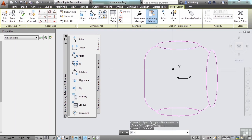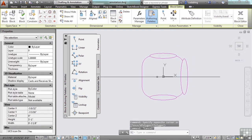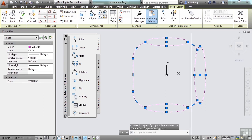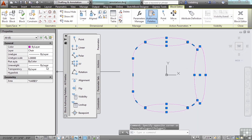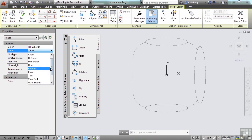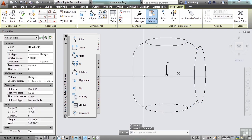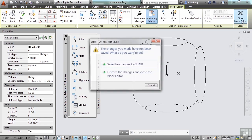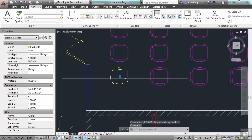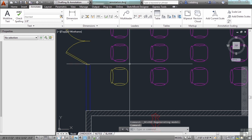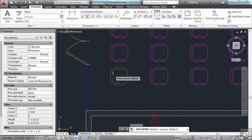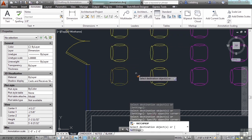So that means every time I draw, copy, or insert this chair block, it's always going to look magenta. So let's change that. I'll select all of the objects here in the block and switch it from layer chair to layer 0. Now it's always going to be black or white depending on the background. Let's close the block editor and save the changes to chair. This one's yellow — because it's on the door layer, while this chair is on the chair layer.